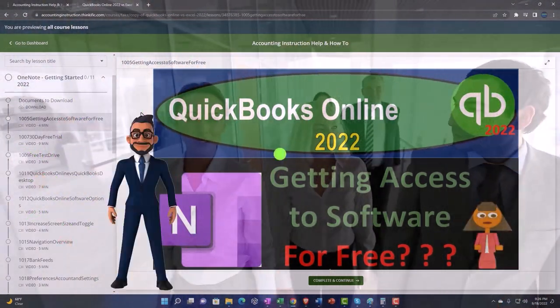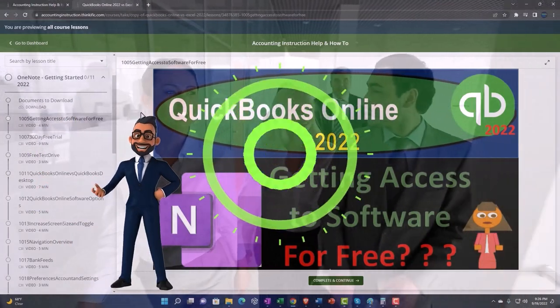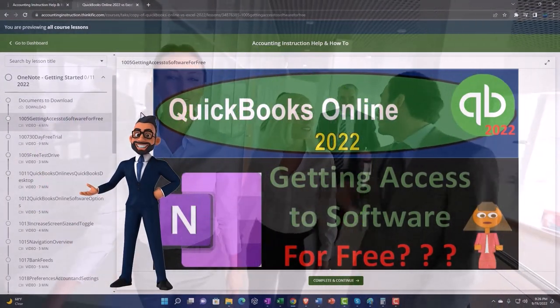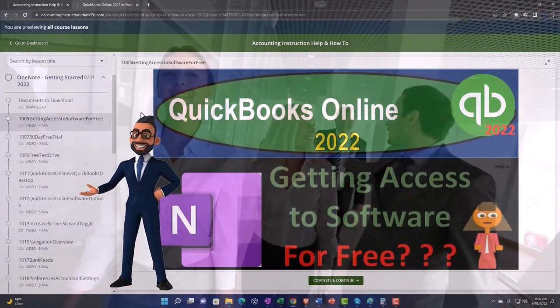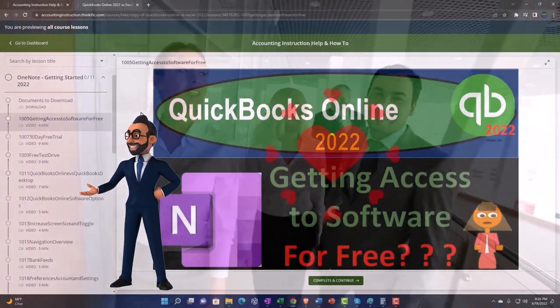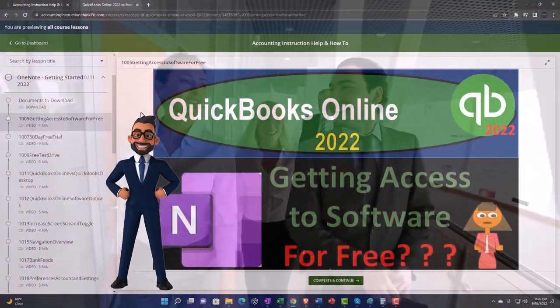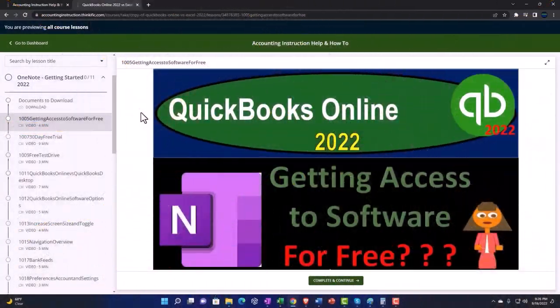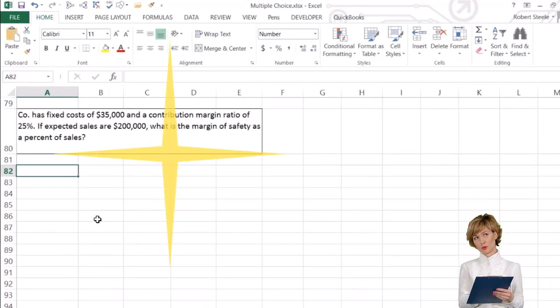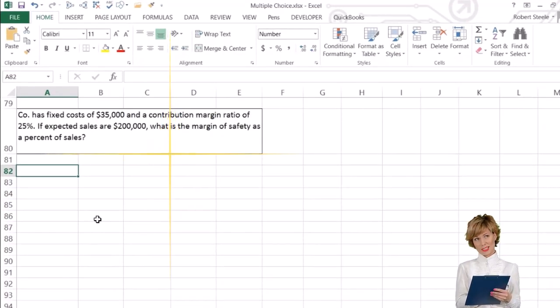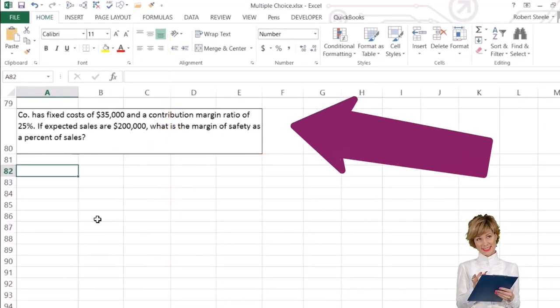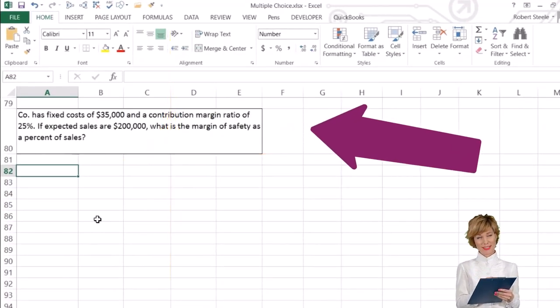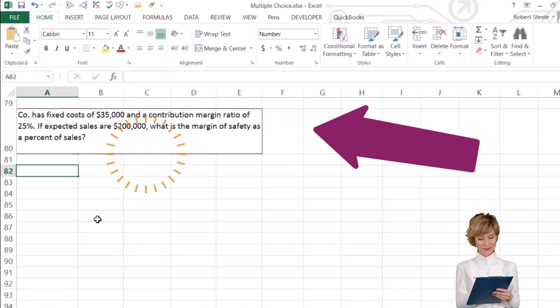So once again, click the link below for a free month membership to our website and all the content on it. If expected sales are $200,000, what is the margin of safety as a percentage of sales?